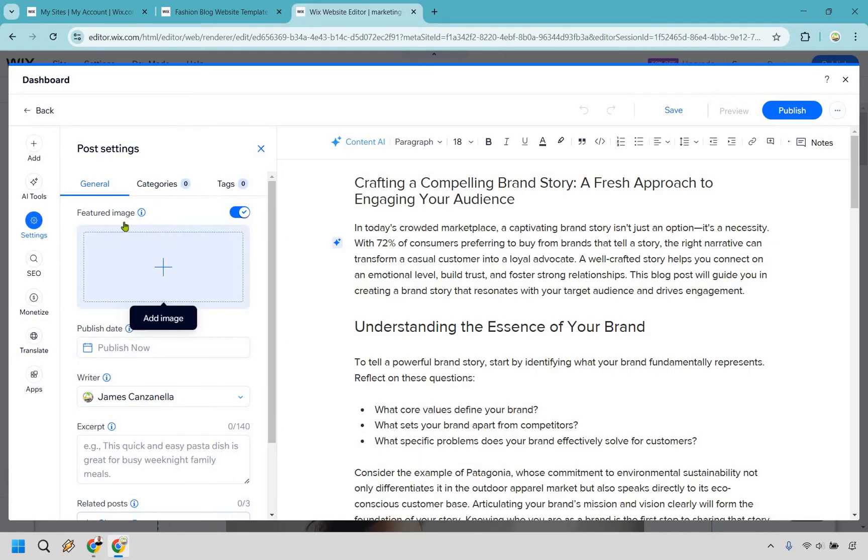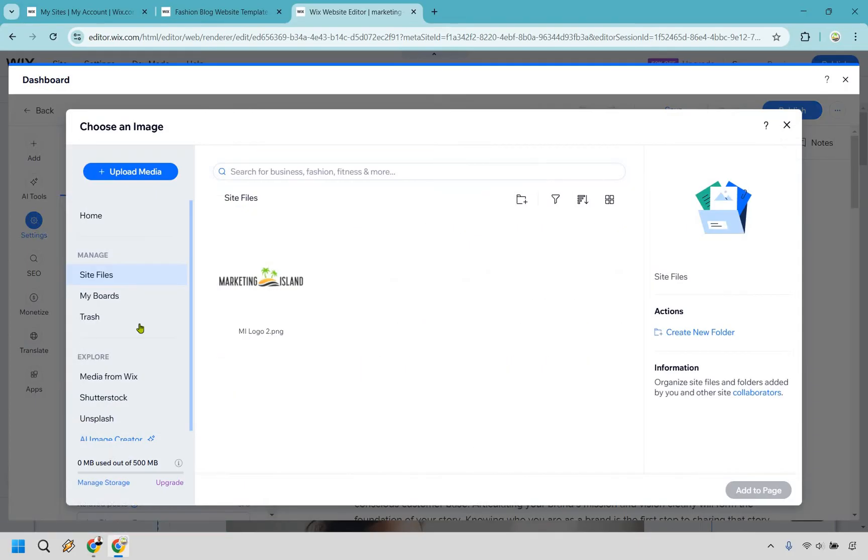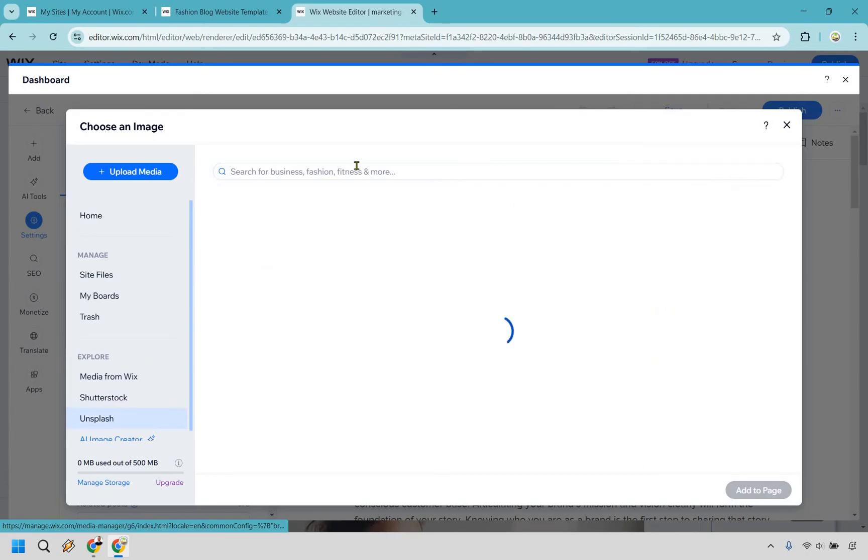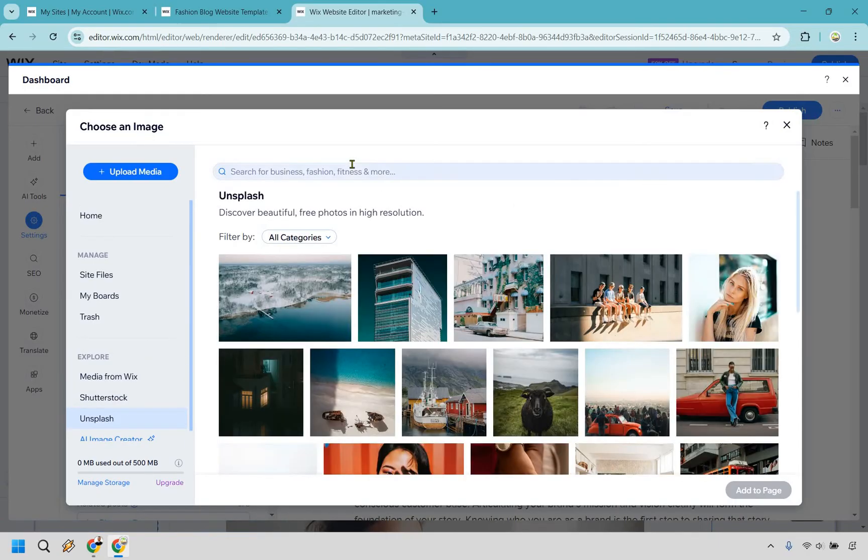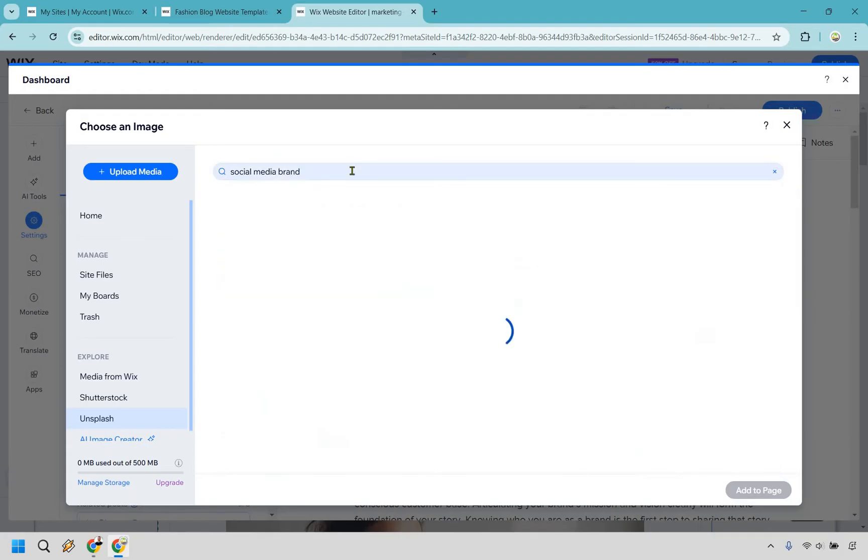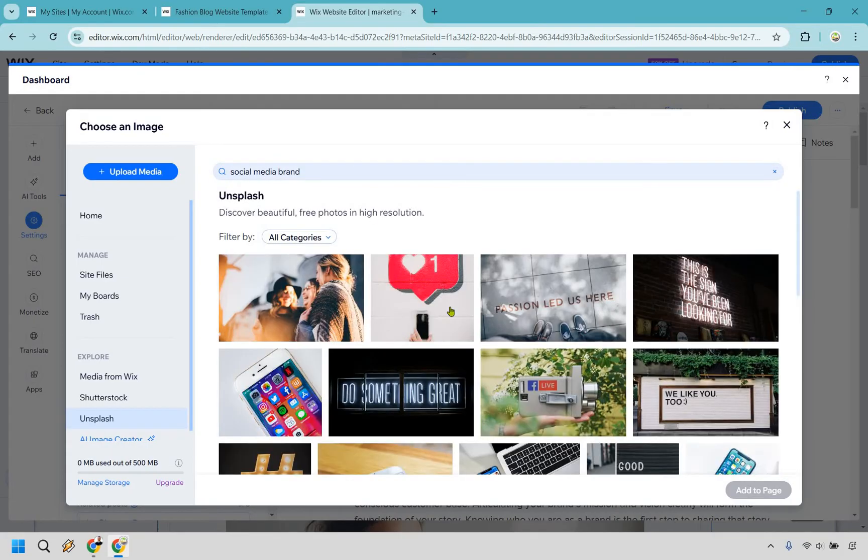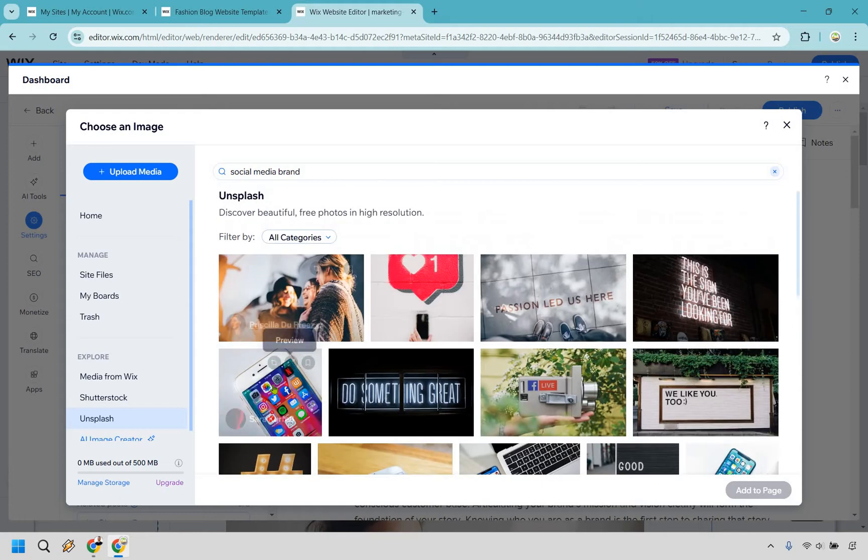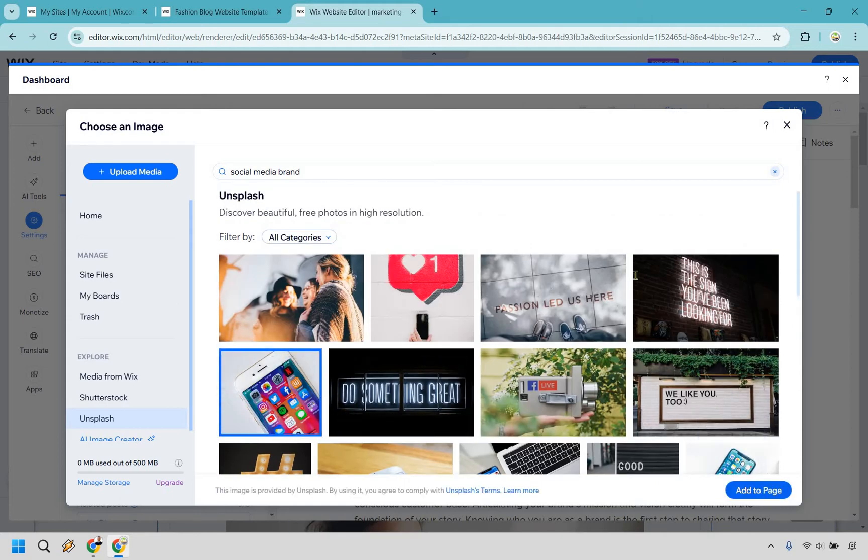So there's going to be a featured image. If you don't have one, Wix can allow you to use them. So if you click right here, as you can see, I don't have too many, but you can explore media from Wix, Shutterstock or Unsplash, which are kind of like royalty free images. So let's just say we want to do social media, maybe brand, just kind of words related to that. Let's see. How about something like this? Let's go with this. I'm going to do add to page. And that's going to be the featured image. It is a little bit stretched there. We'll see how it looks once we actually publish it.